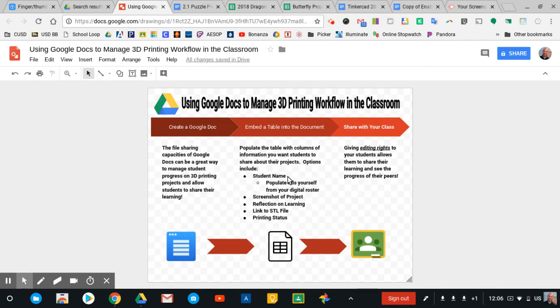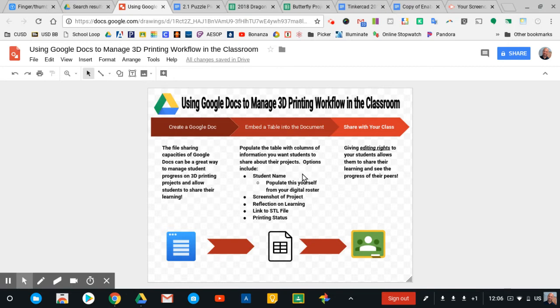I fill out the column for student name, and I find that to be really valuable so that students know exactly where they're going to be putting their work and sharing their progress. It also lets me know if anybody needs a little bit of assistance and is struggling with making progress on the project. So I populate that myself from my digital roster source. I use School Loop. You probably have your own way of getting your roster digitally and then putting that into a data table.